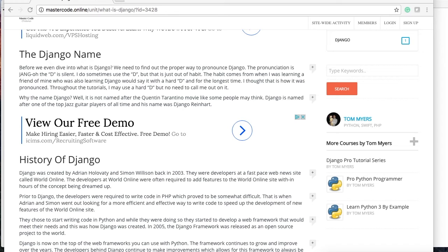Now there are times I do admit that maybe using Django is not the best option, and there's other times when using Django is the best option. So when I have a client come to me, I listen to what they want for their website. I do everything in Python, so it's either Django or another format of creating a website with Python.